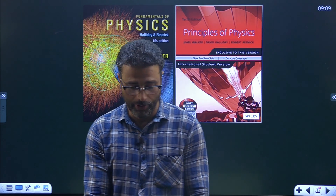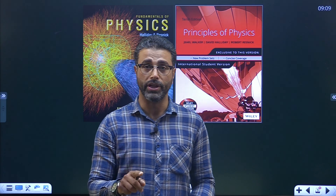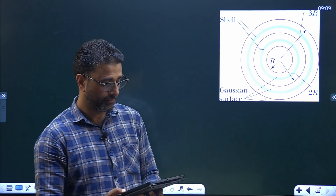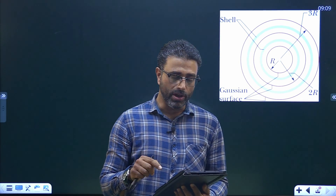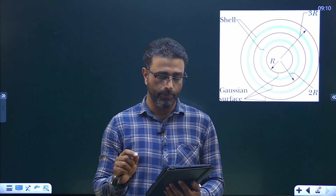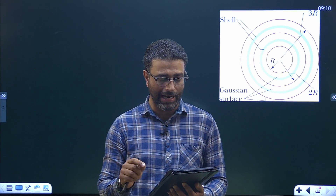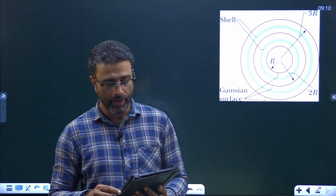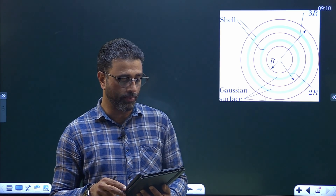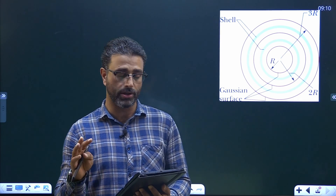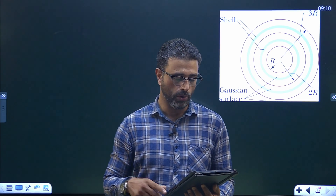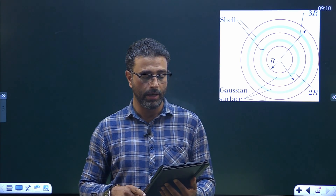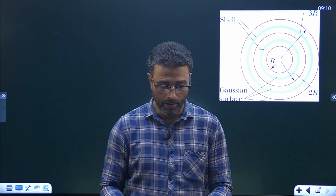Hey guys, chapter 23, Gauss law, question number 3. The figure shows in cross-section a central metallic ball, two spherical metallic shells, and three spherical Gaussian surfaces of radii R, 2R, and 3R, all with the same center. The uniform charges on the three objects are: ball has charge Q, smaller sphere has charge 3Q, and larger sphere has charge 5Q. Rank the Gaussian surfaces according to the magnitude of the electric field at any point on the surface, greatest first.